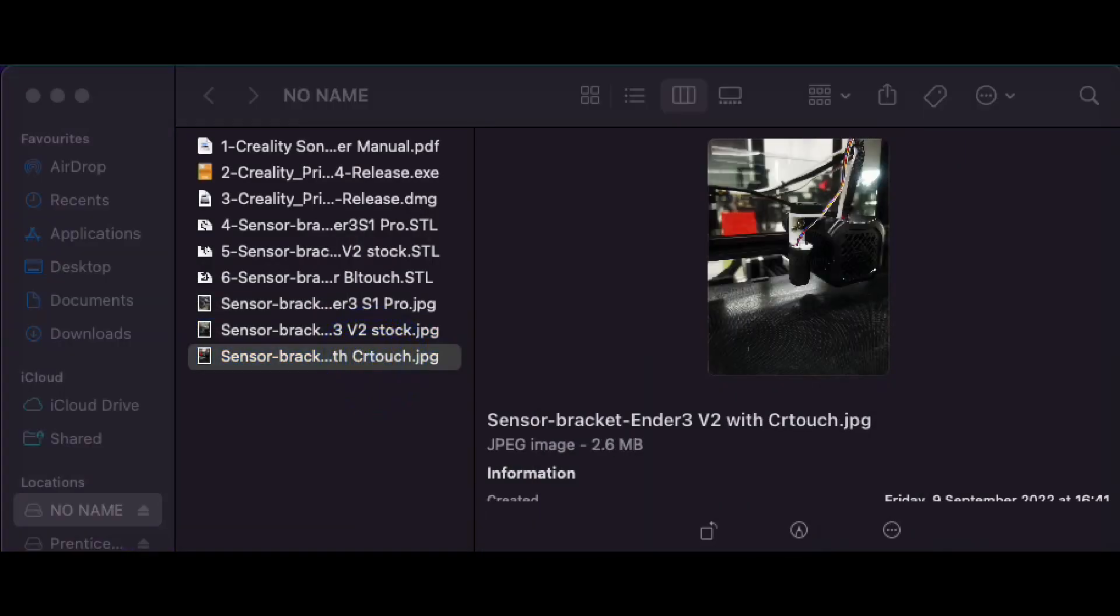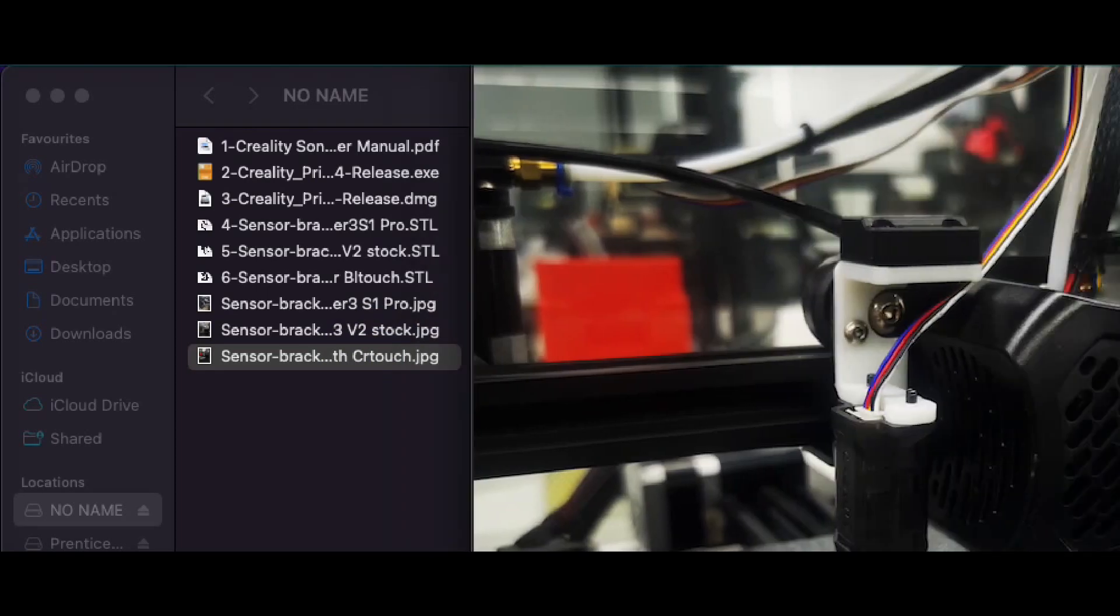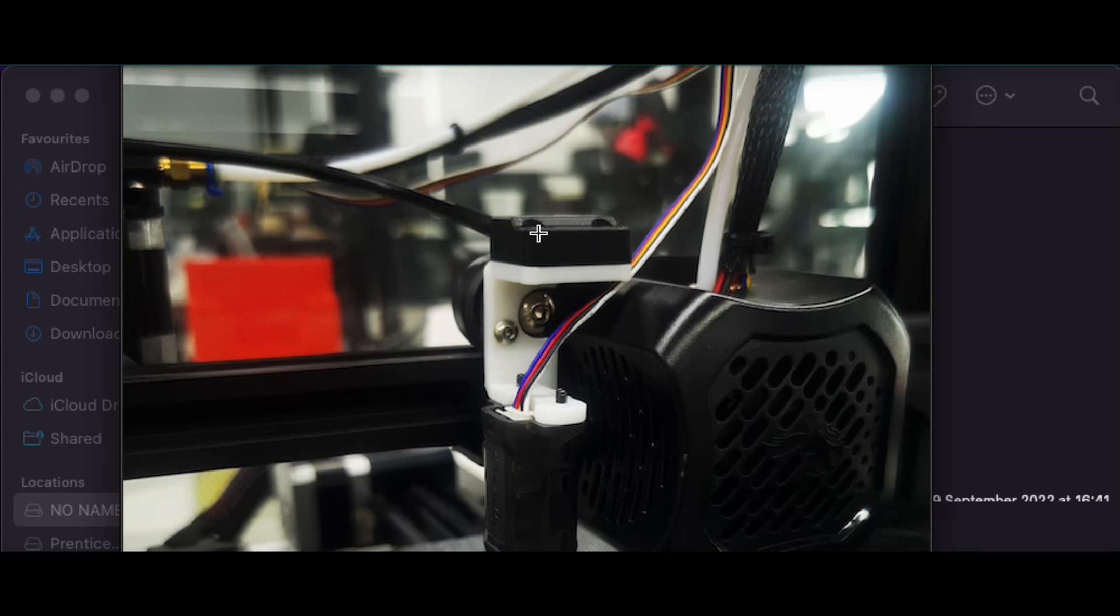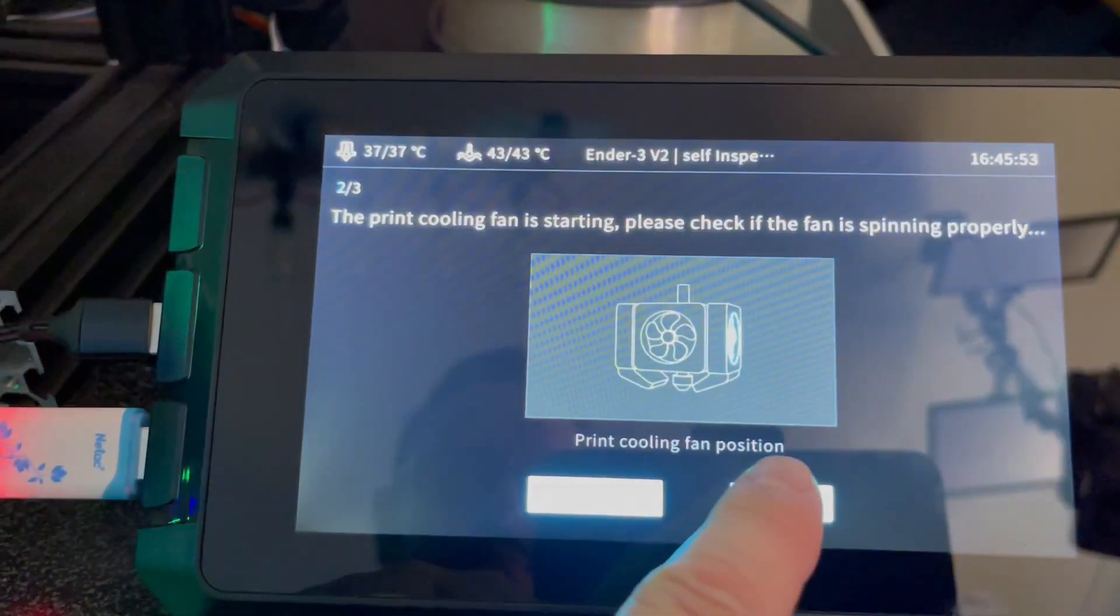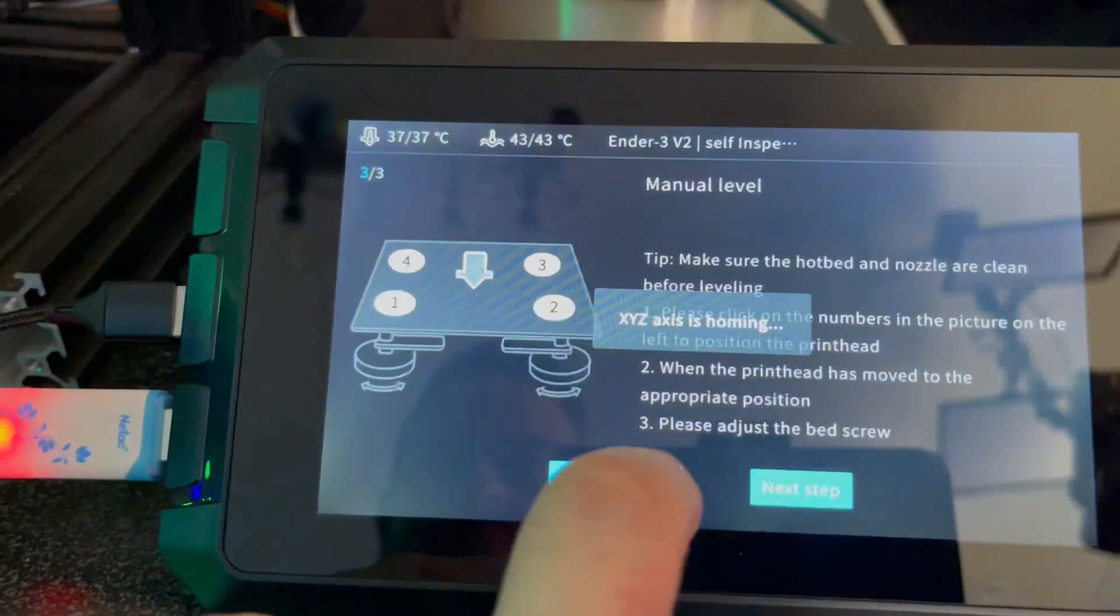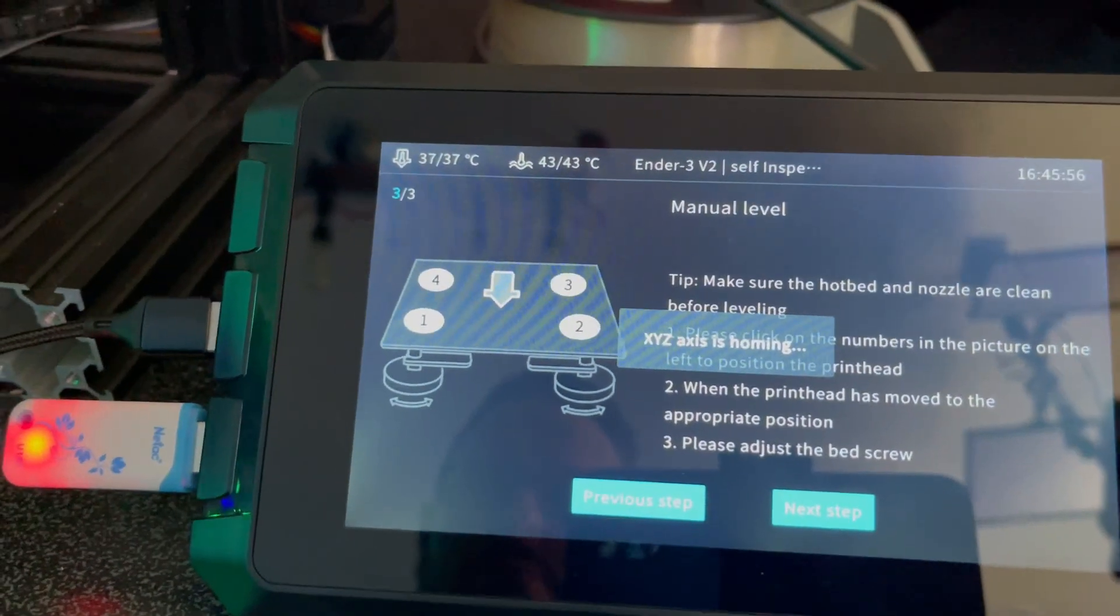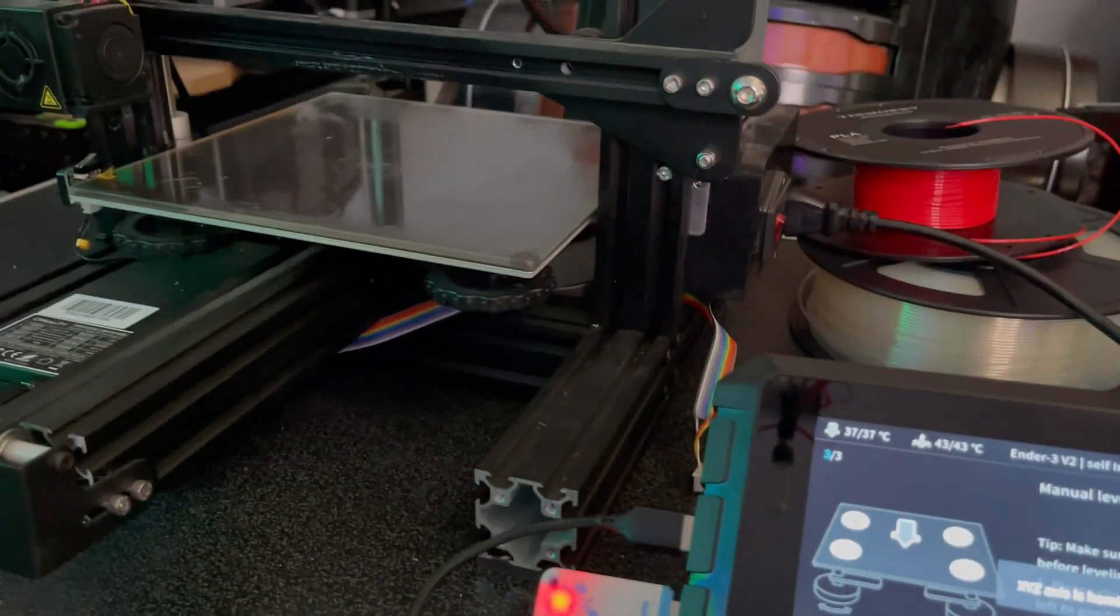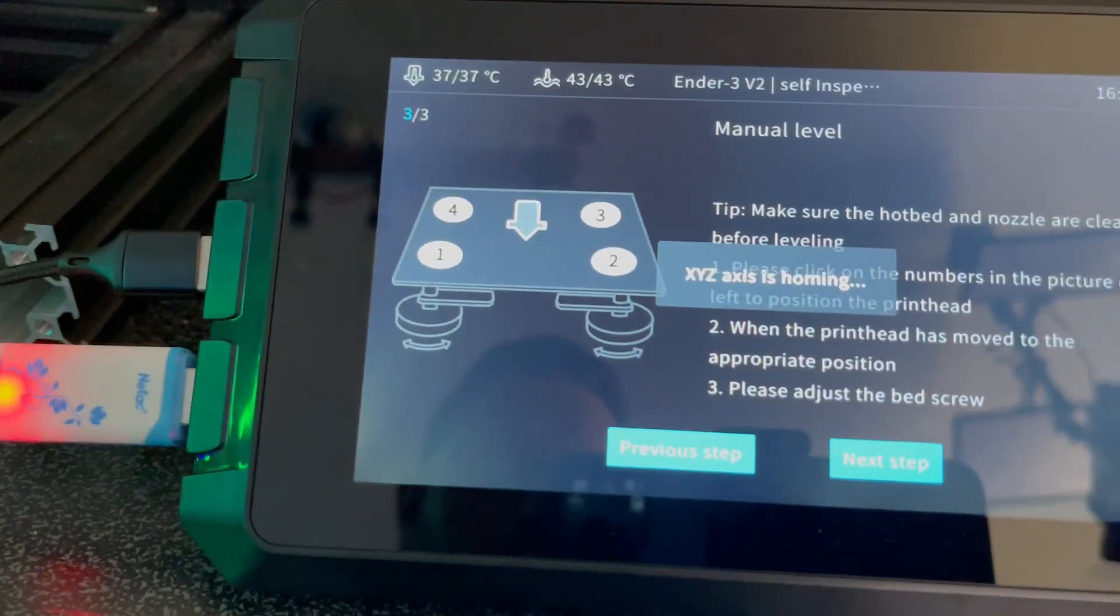And then we've got the CR Touch version that can just plug straight in on the top of that there as well. Okay, so once the Sonic Pad has then woken up and seen the printer, it will then ask you to check the fans. It will then ask you to do an auto bed leveling.